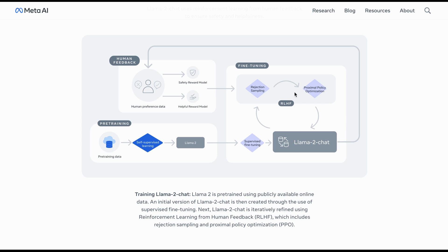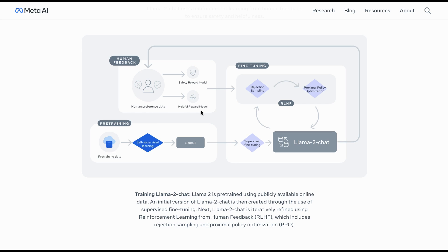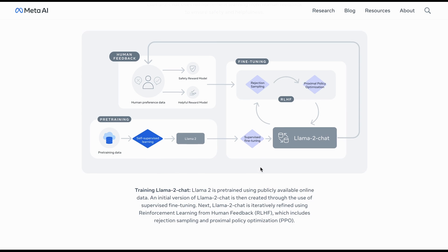Next, Llama 2 chat is iteratively refined using the reinforcement learning from human feedback RLHF. So, as you can see here, it goes up here, rejection sampling and then there is this proximal policy optimizations. And there is this human feedback being provided. So, human preference data, safety reward model as well as the helpful reward model.